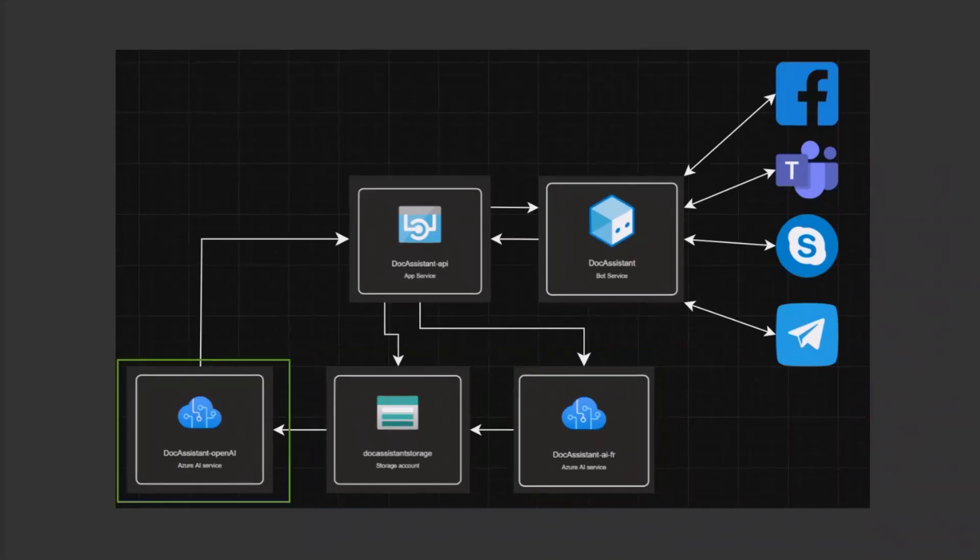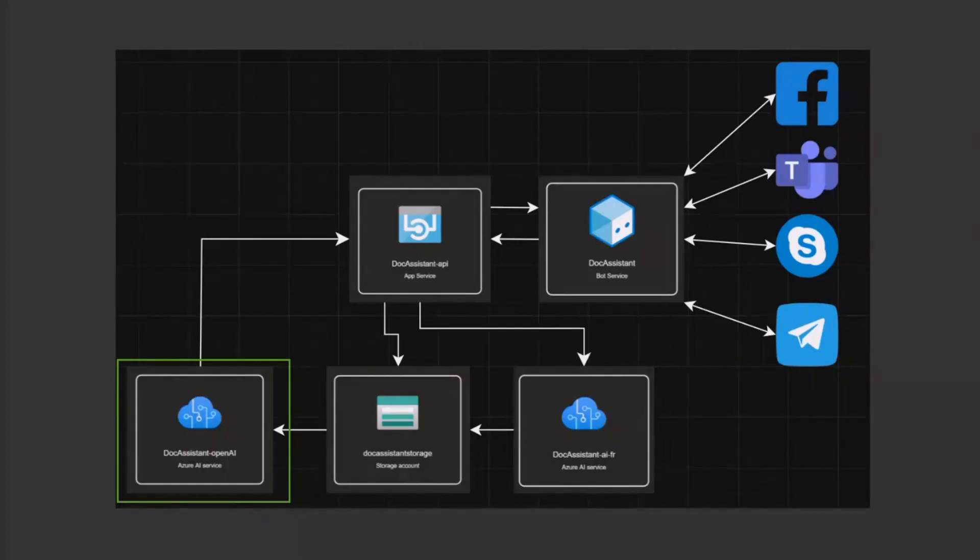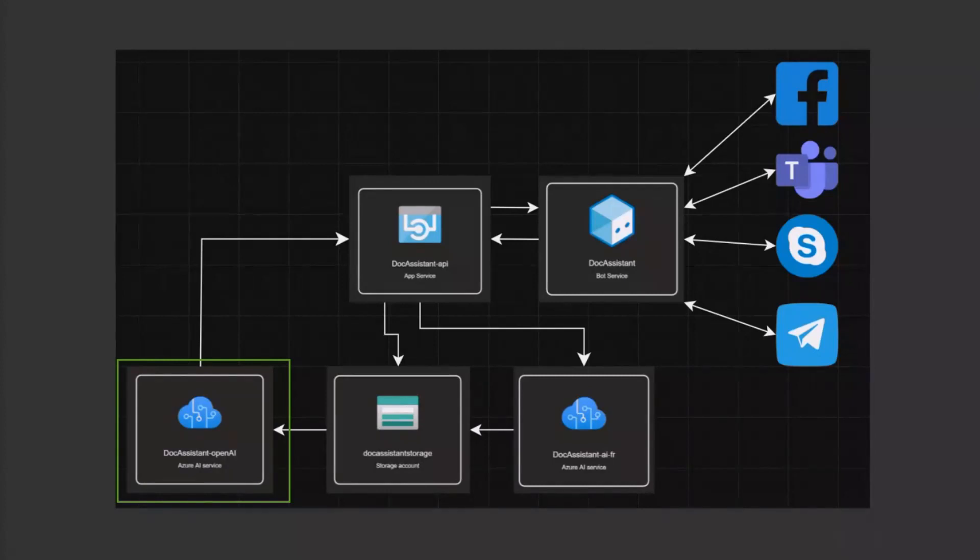All the data collected from documents will be used in context in Azure OpenAI for future conversation with the bot and to answer user queries by using features of bot builder, user and conversation state. Users have access only to documentation that they upload.